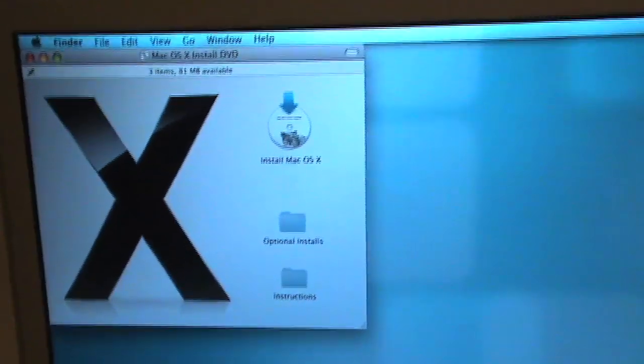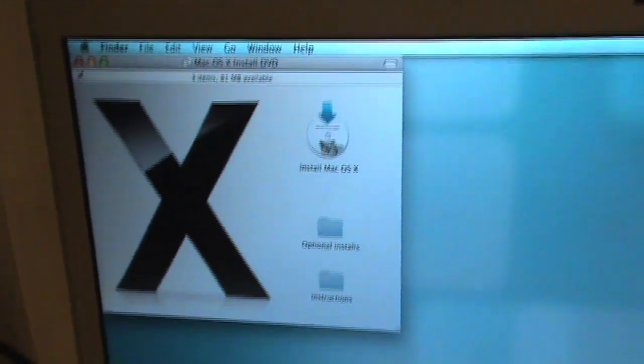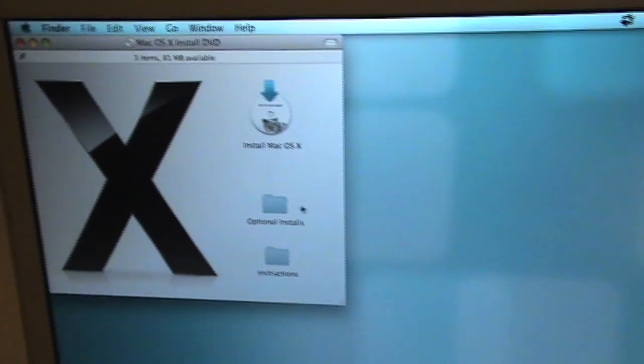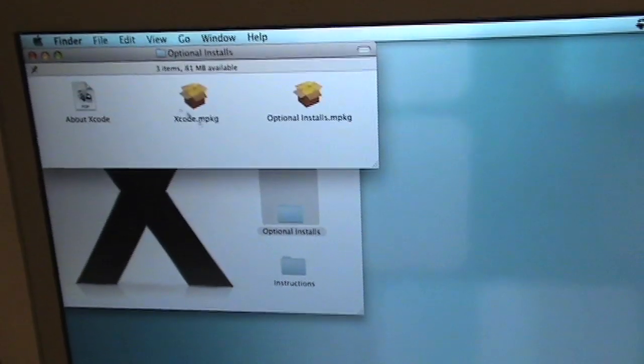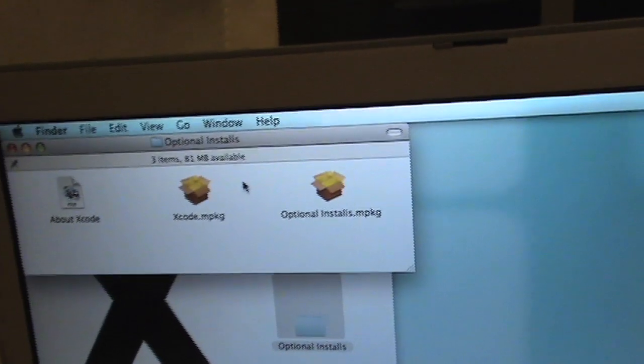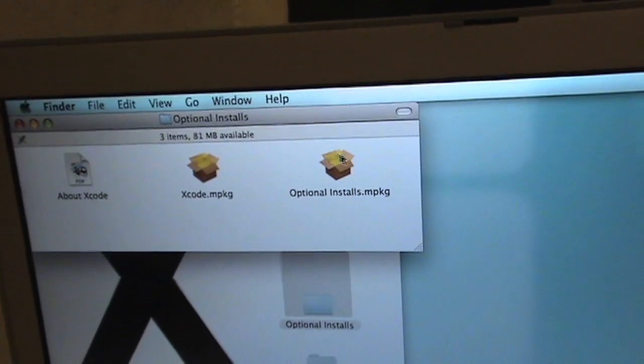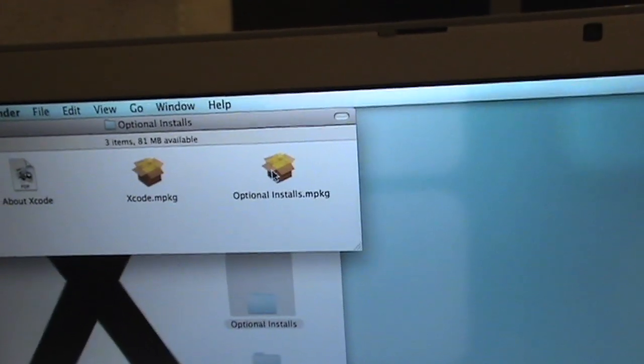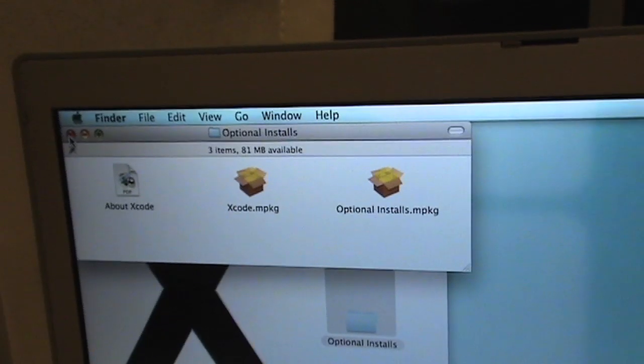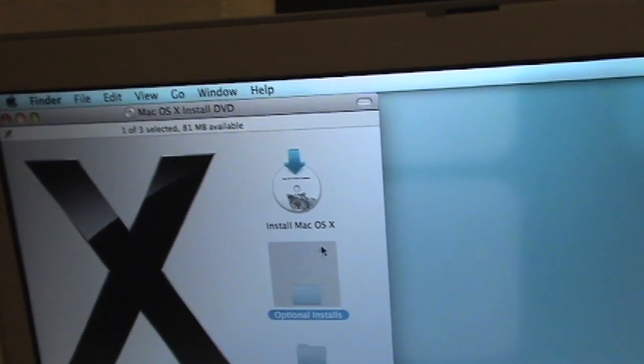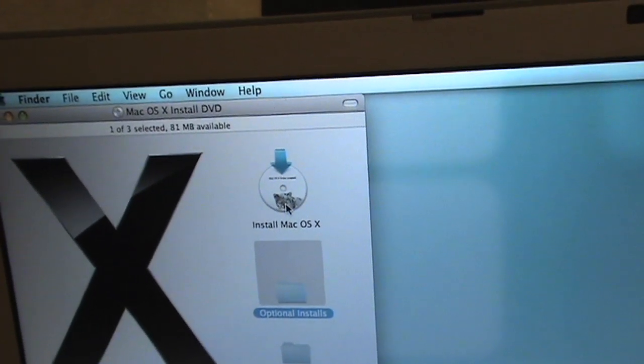So what I want to do is, where's my mouse? Optional installs. Look to see what's in there. Xcode. I don't need that and I don't know what's in the optional installs. But alright. Mac OS X.